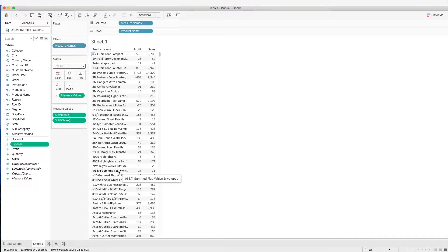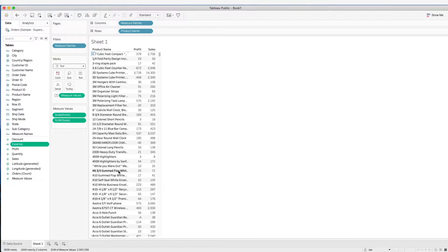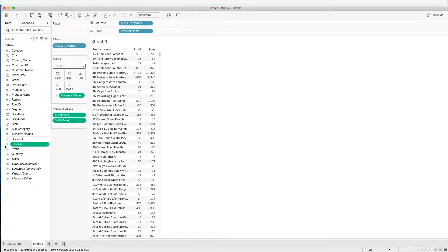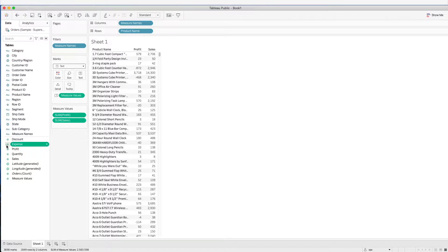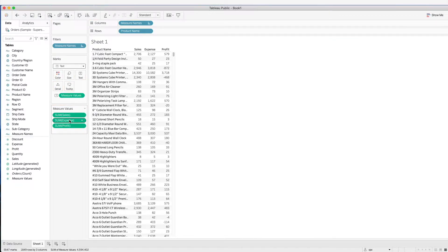Usually this wouldn't be the calculation that we would do. We would probably have the expense data and derive the profit from the sales and expense. But just as an example, we will calculate the expense. Here beside the icon, we now see an equal sign, which represents that this is a calculated field. So now we have the sales, the expense, and the profit.